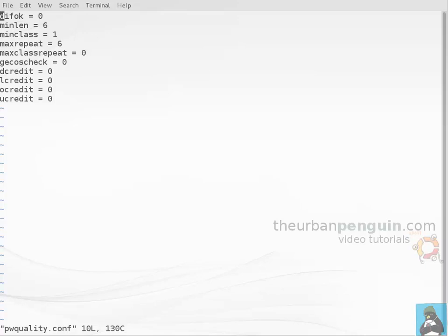What we're looking at on the first line, difok, is the number of characters in your new password that must be different from your old password. We don't want users just appending a new letter or number, just changing one character. At the moment with it set to zero we're not implementing it, but we might set difok to two or three. The space between the directive, the equals, and the value is important. Can't have them all pushed up or it doesn't recognize the setting.